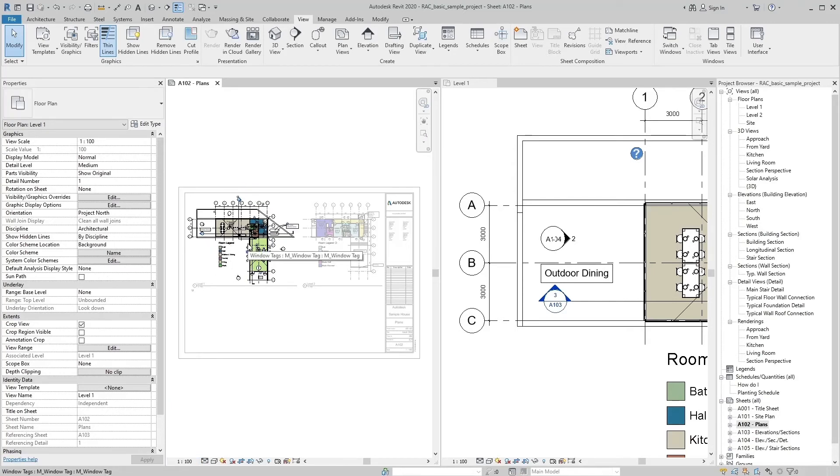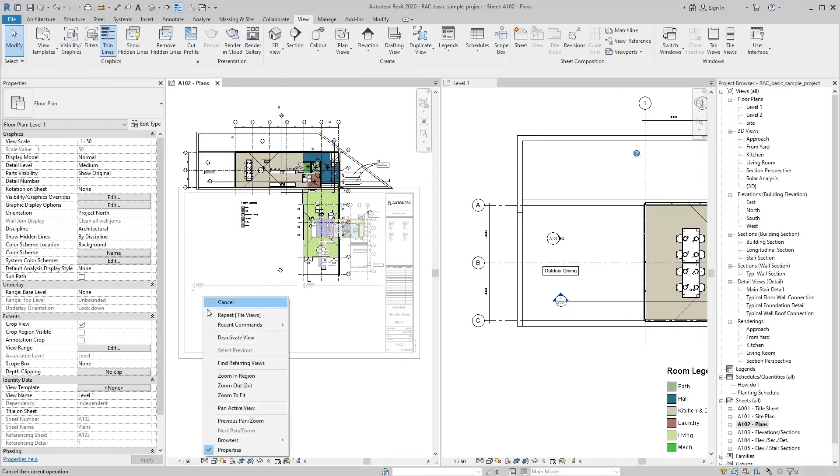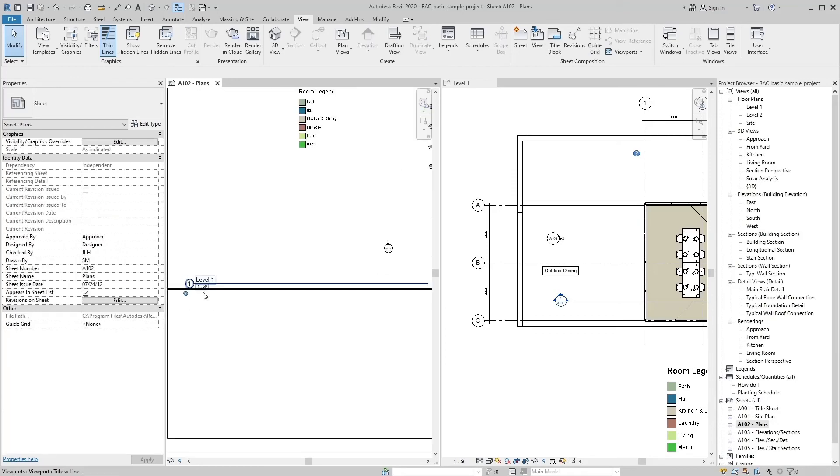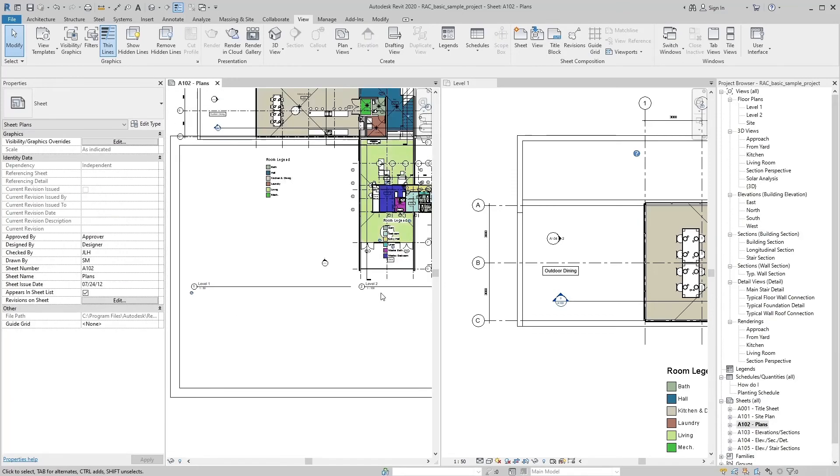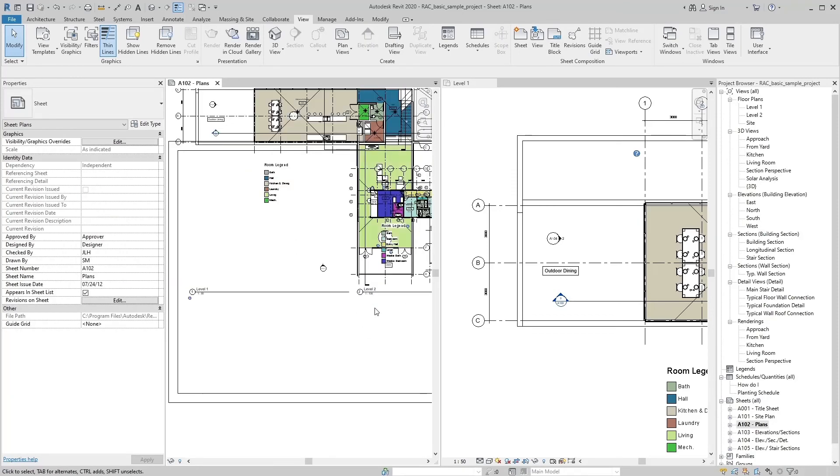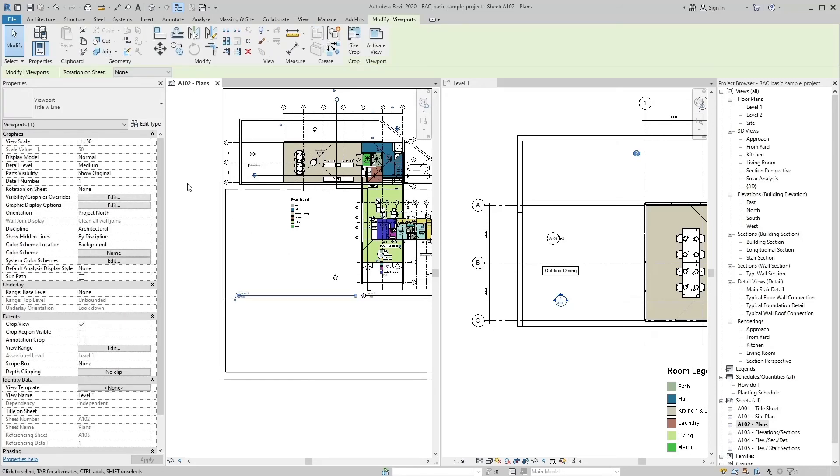We can set different view scales of different views in one sheet. It is not necessary that all views in one sheet have same scale. Which view scale we set in view control bar displays the same as in properties palette.